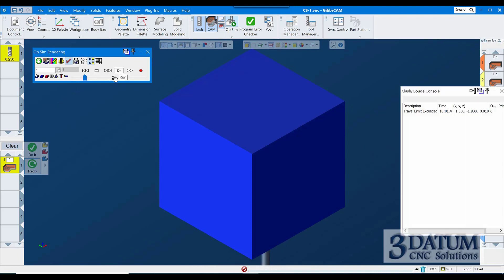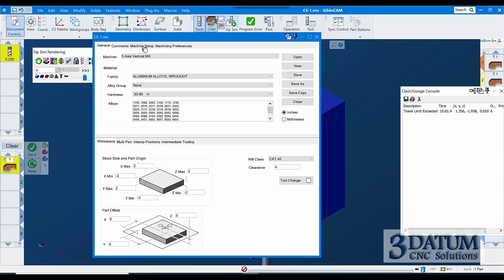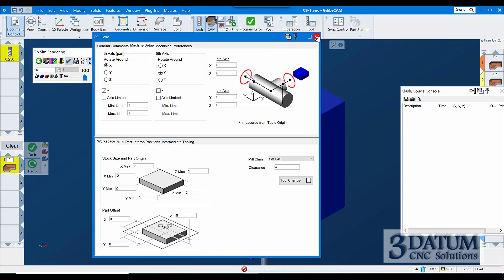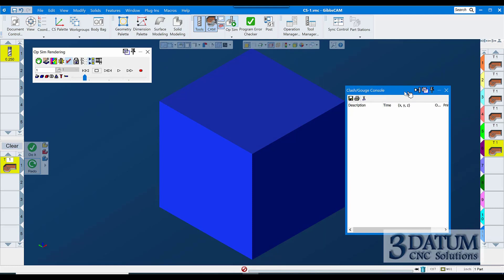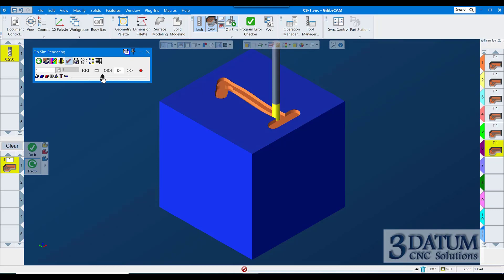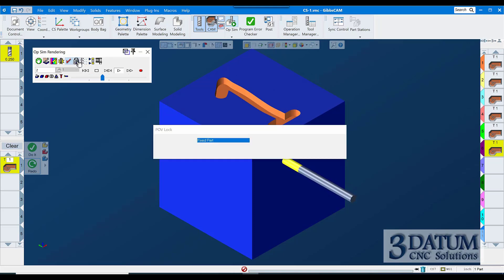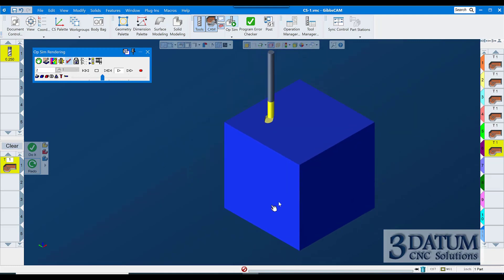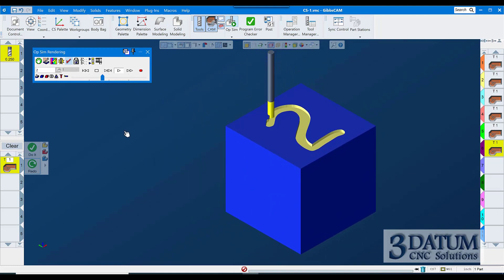Let's see what it looks like — I'll slow it down. 'Travel limit exceeded' comes up, so I'll go to Document Control, Machine Setup, and make sure neither axis has a travel limit set. I also have Skip Unselected Ops turned on, and the part is set to Fixed Part so the part stays still and the tool rotates around it.